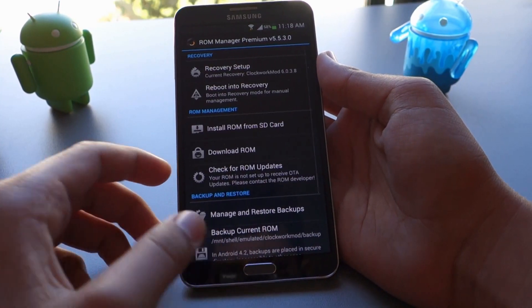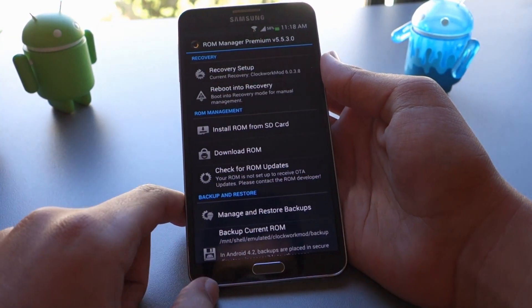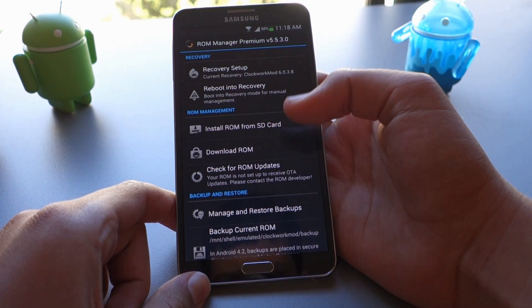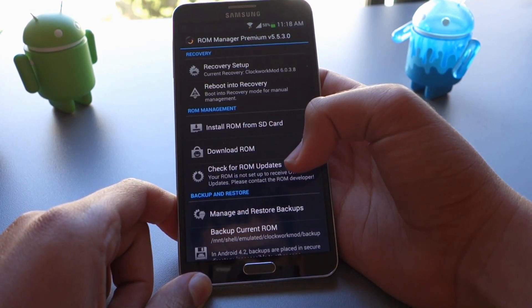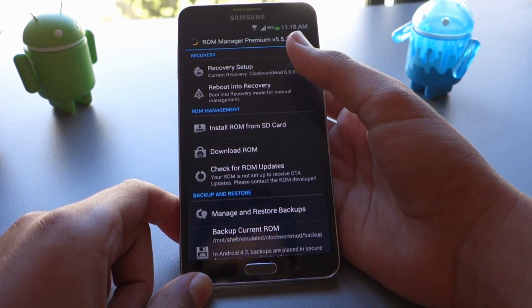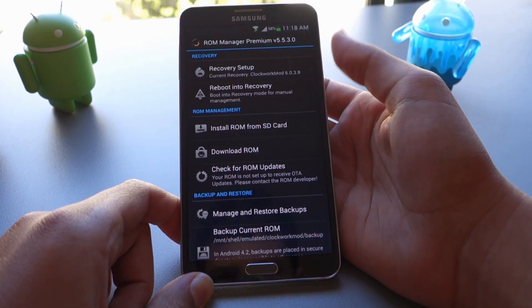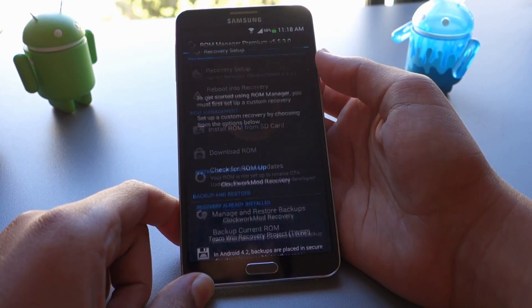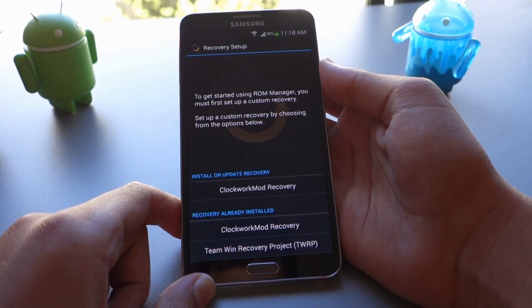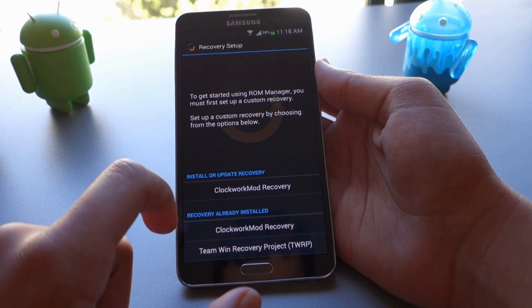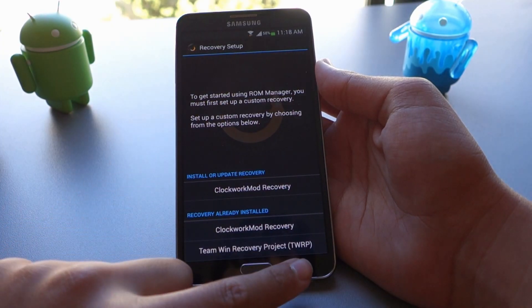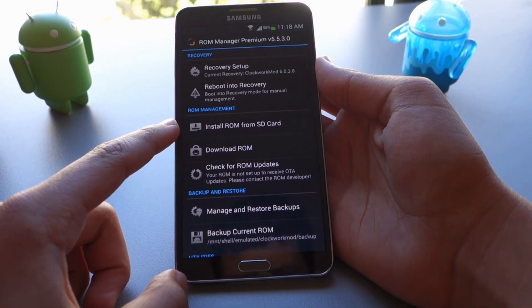Next, you want to open that up and of course you do have to be rooted to run this app and to flash ROMs. We'll include the video link down below on how to root your Note 3. So first thing you want to check is to make sure that you install the recovery. You can go into recovery setup and choose a recovery to install.